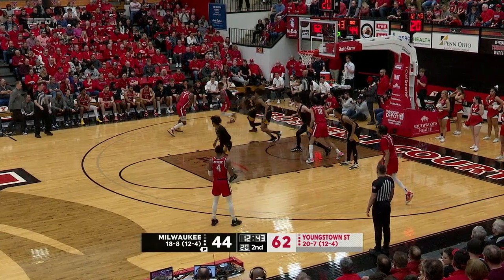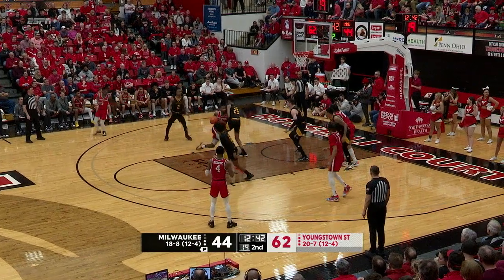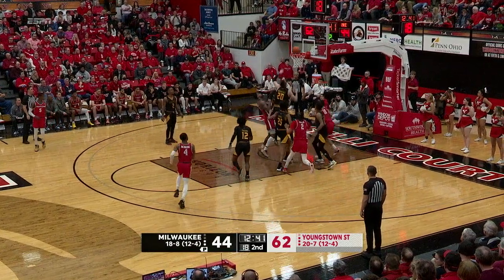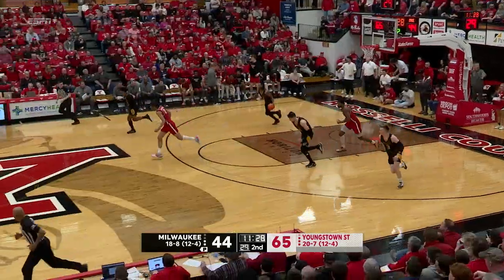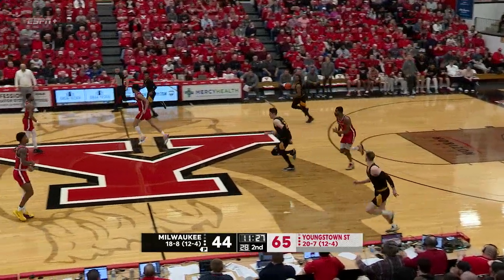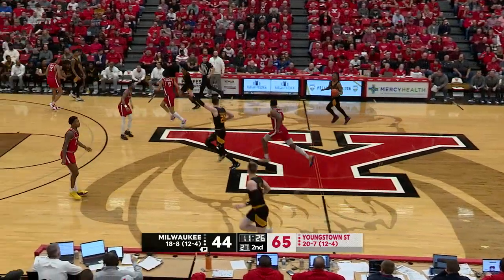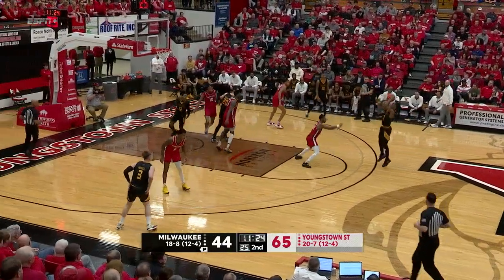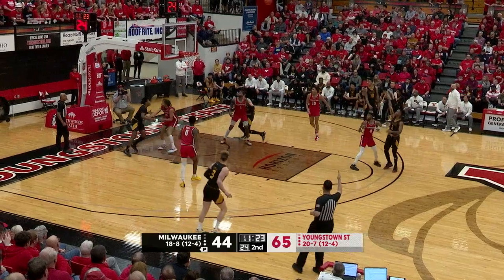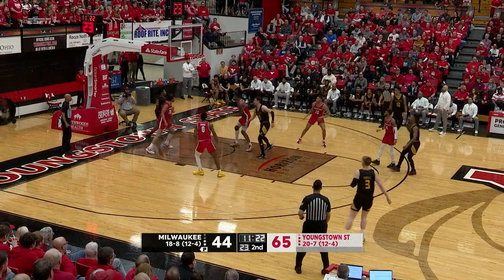Cohill from the right baseline, got it to Nelson. Moves into the lane against Thomas, fires one up — no. Lovelace pulls it away from Milwaukee. Now to Jamison, top of the lane — pull up, long jumper for him, on the money.